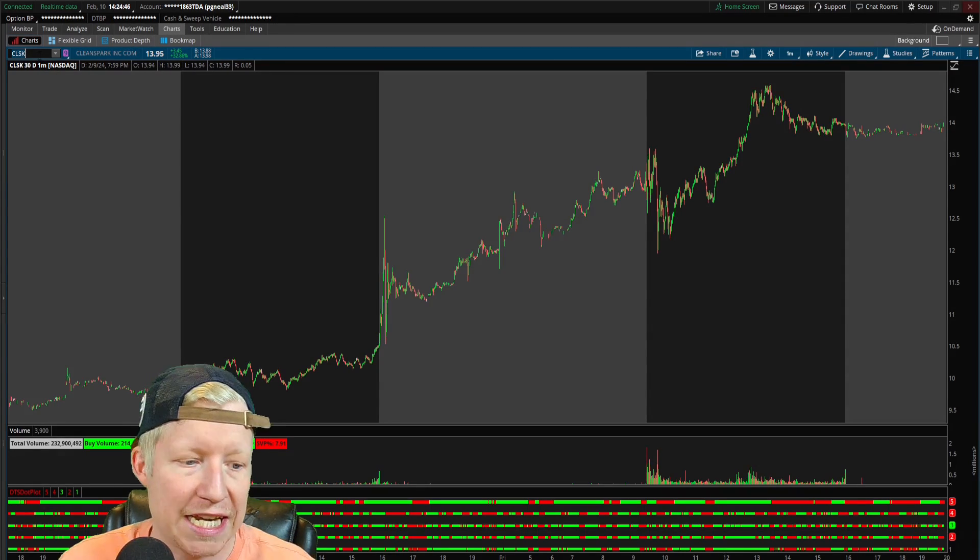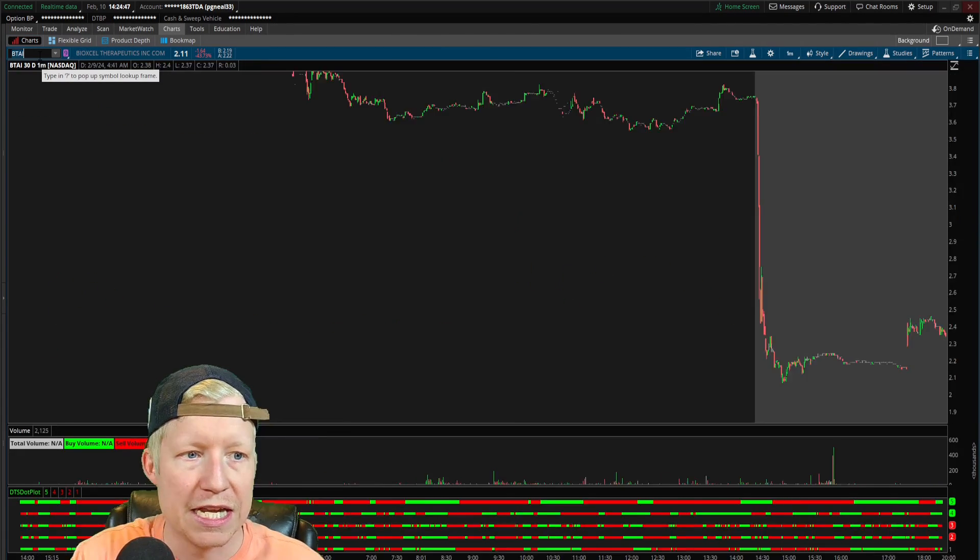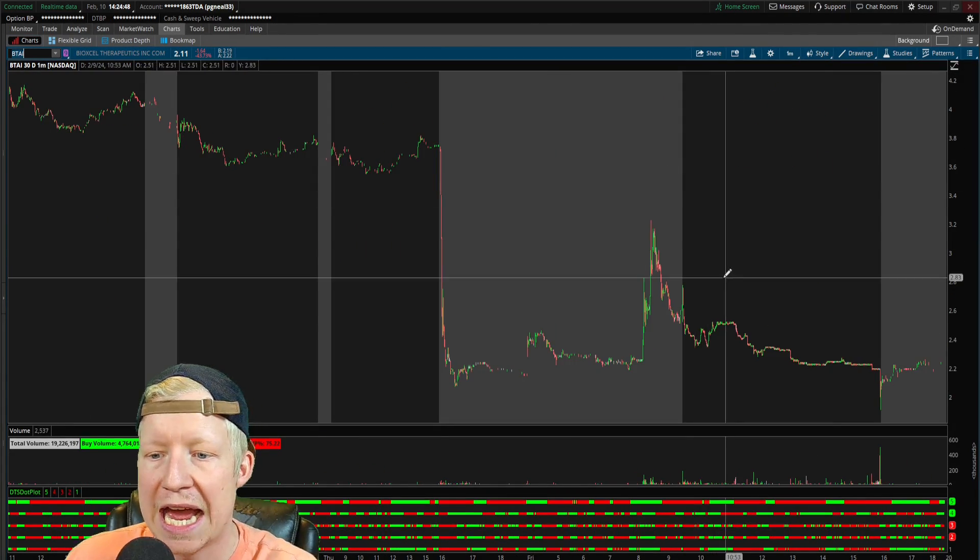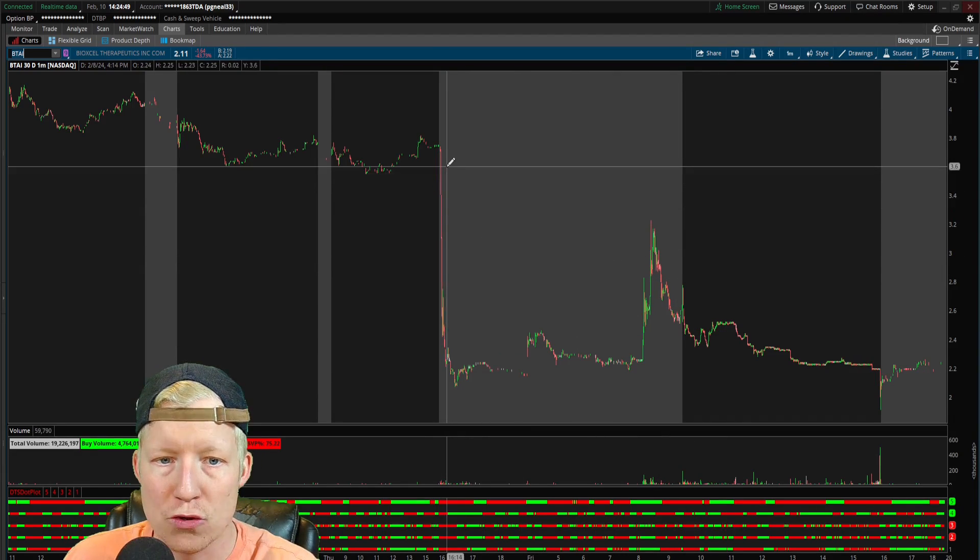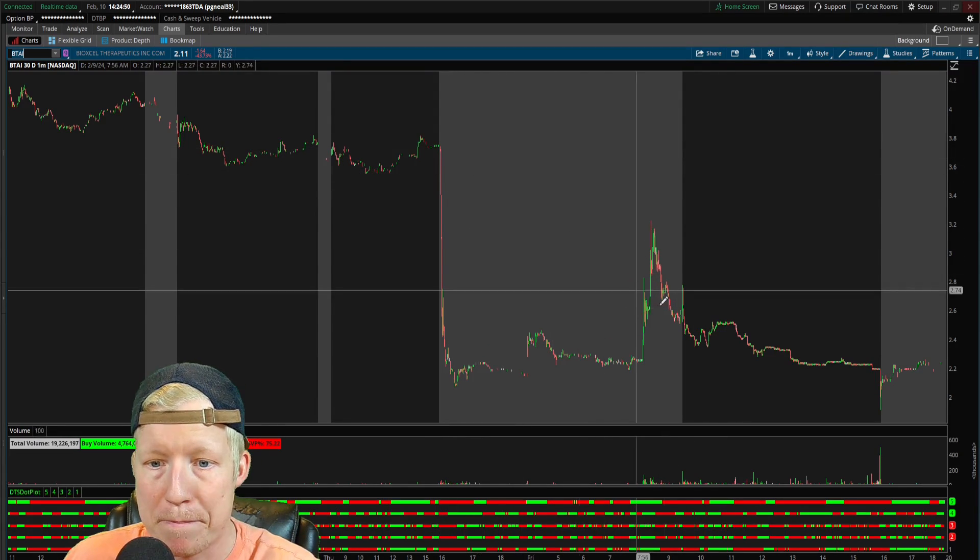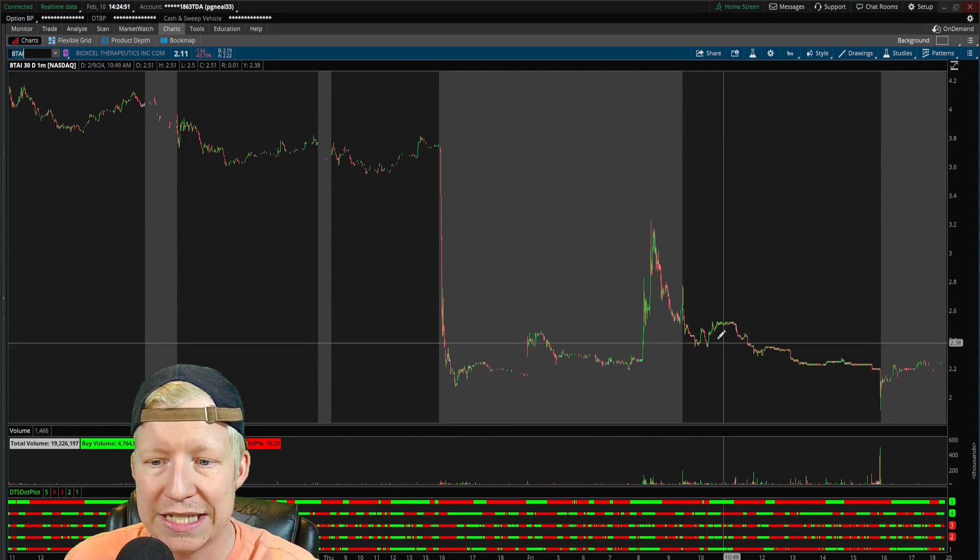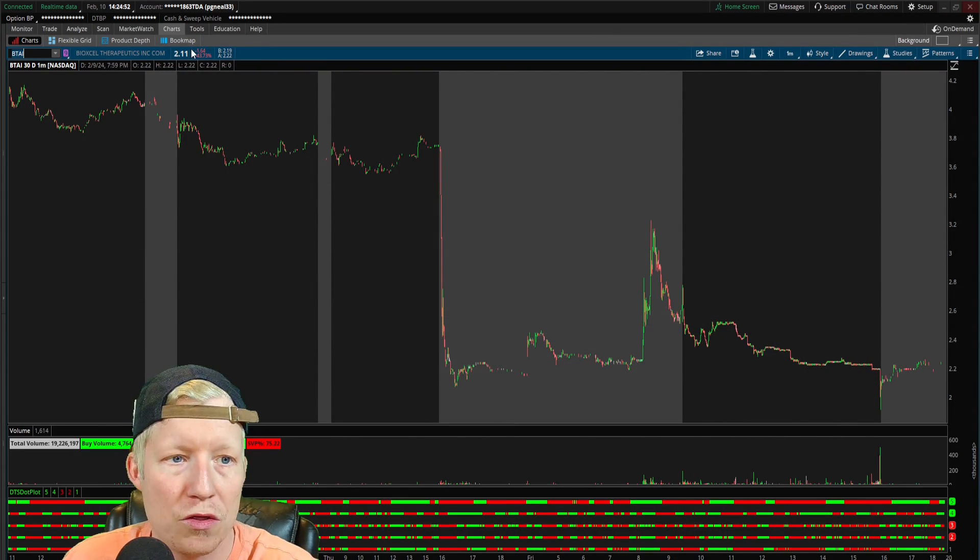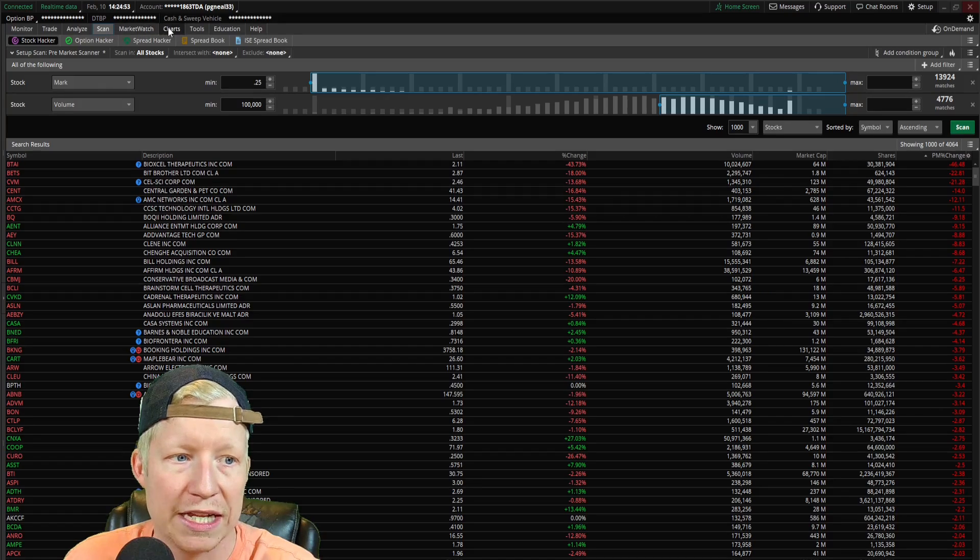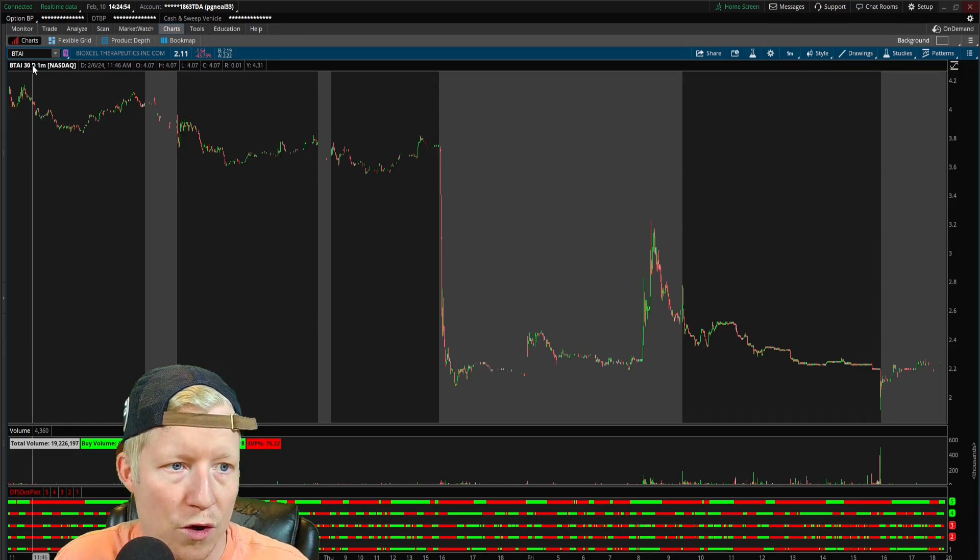BTAI down 46%. If I load BTAI, you can see, yeah, massive, massive gap down on this, right? Let's go look at one more here.